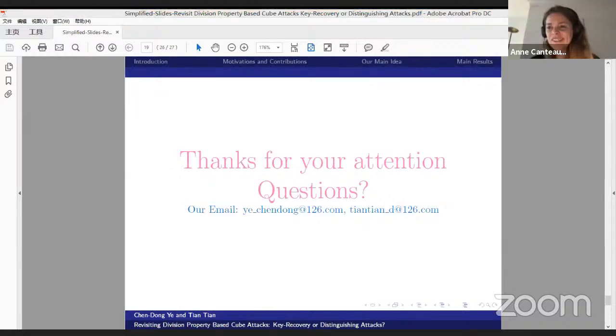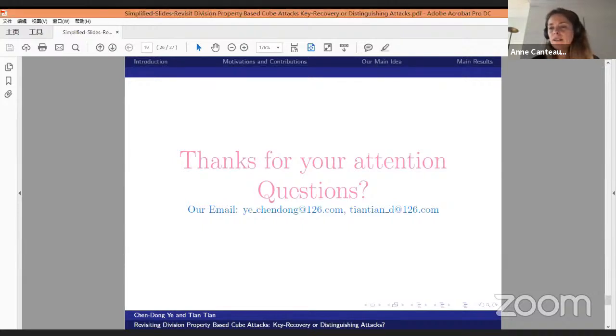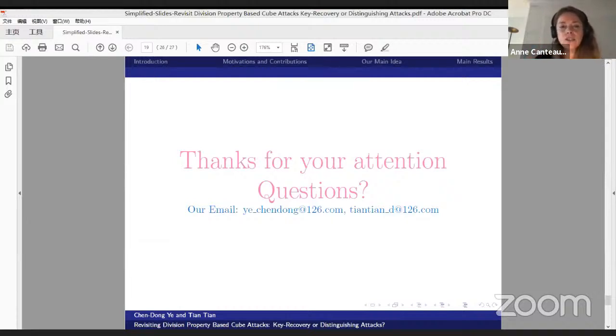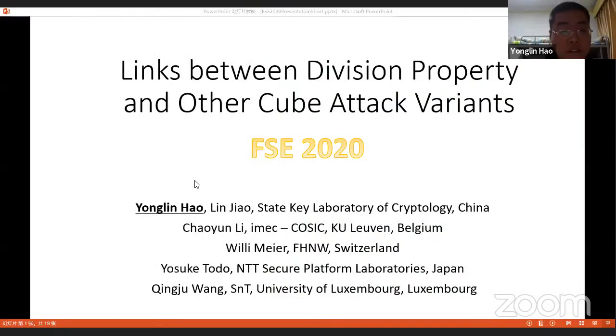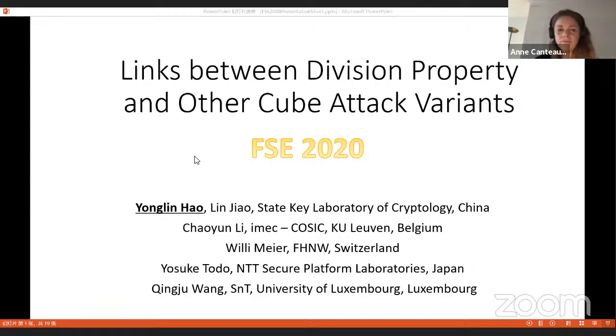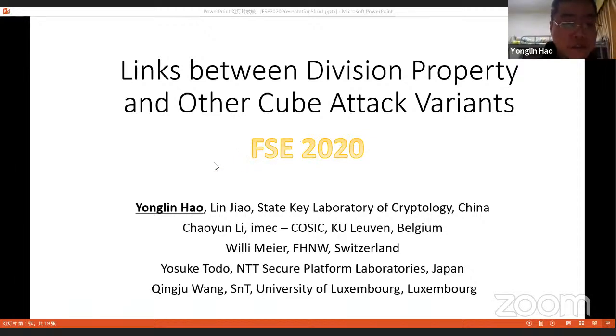Thank you very much. We now have a second talk on cube attacks: Links Between Division Property and Other Cube Attack Variants, presented by Yonglin Hao. Hello everyone. I'd like to introduce our paper on links between division property and other cube attack variants.